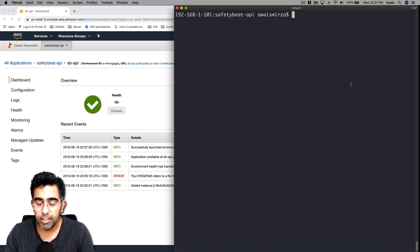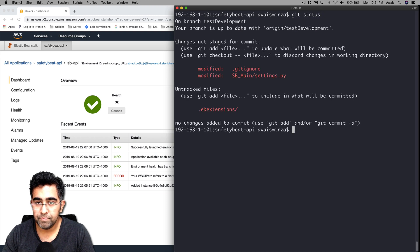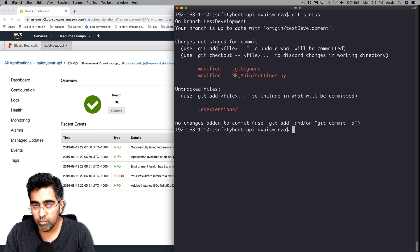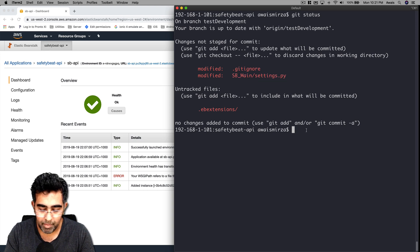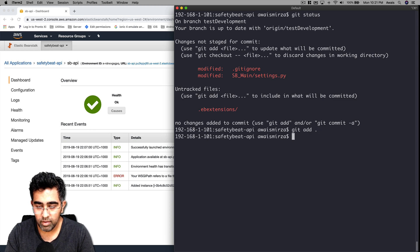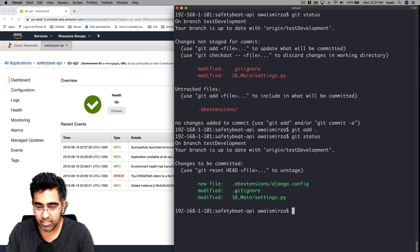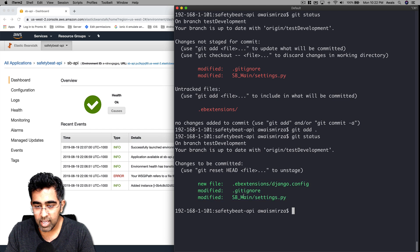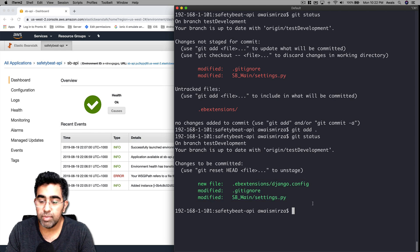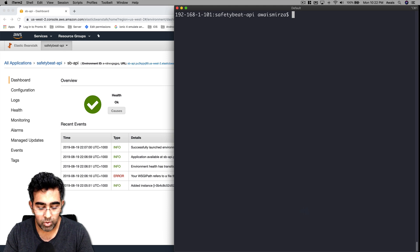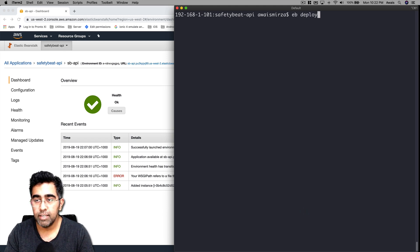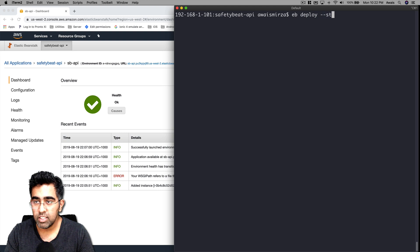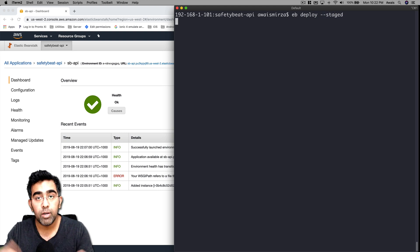Let's clear the terminal. I'm going to type git status. Here you can see we have modified gitignore, we have modified sb_main admin as well. I'm going to type git add --all and type git status command. I can see now they're all staged - .ebextensions/django.config has been staged as well. Now we're going to